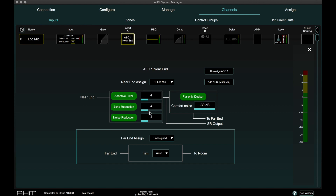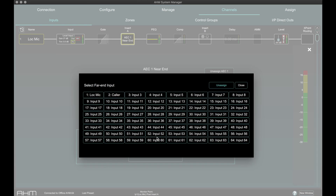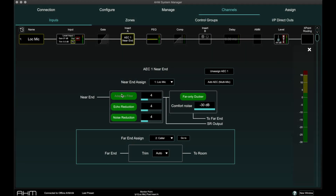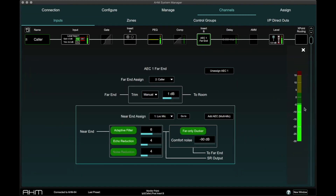The AEC options now appear in the Insert A block page. Open the Far End Assign menu and select the input channel where the incoming caller microphone or far end is routed. The meter for the far end signal should show around 0 dB for a typical far end source.